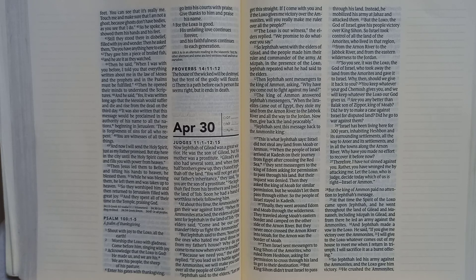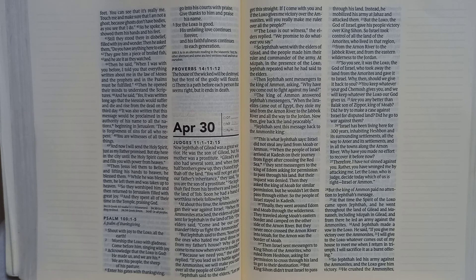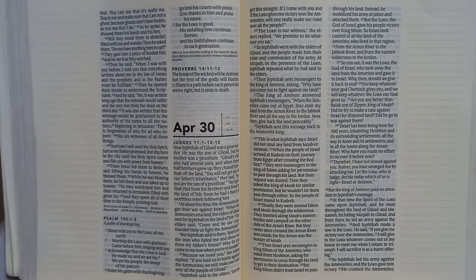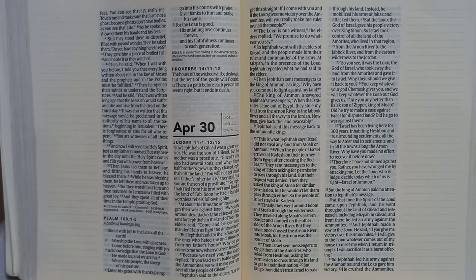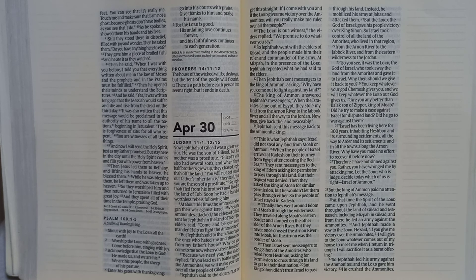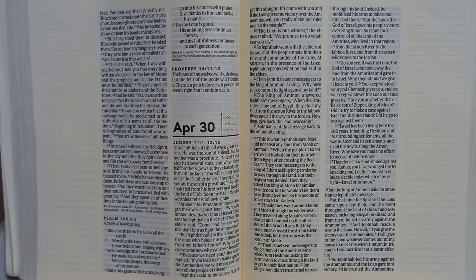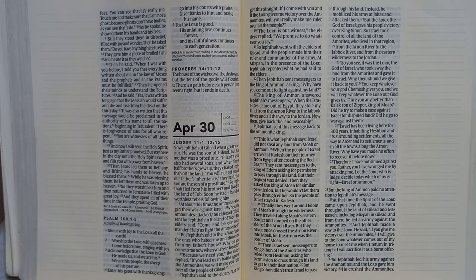Psalm 100:1-5. Shout with joy to the Lord all the earth. Worship the Lord with gladness. Come before him singing with joy. Acknowledge that the Lord is God. He made us and we are his. We are his people the sheep of his pasture.